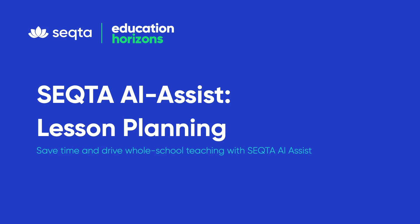We're really excited to announce that SEQTA AI is here and is available for all SEQTA schools and all teachers as part of your current SEQTA Teach subscription.